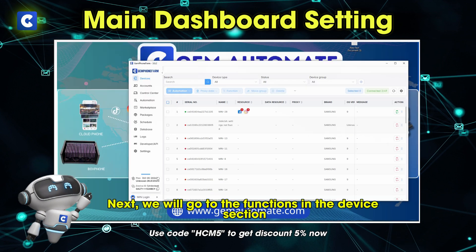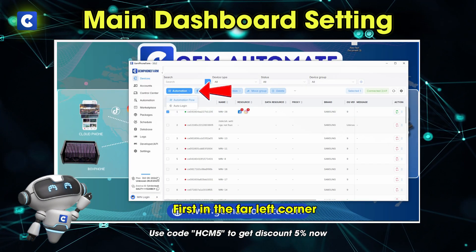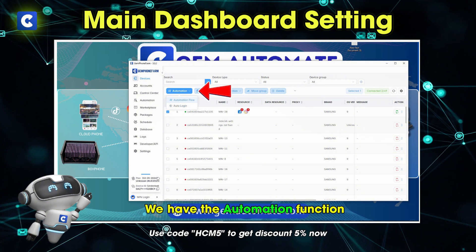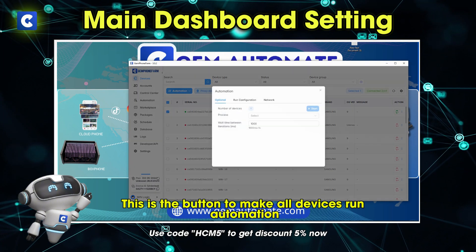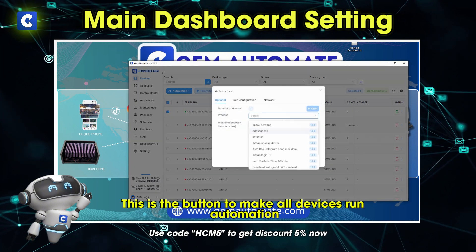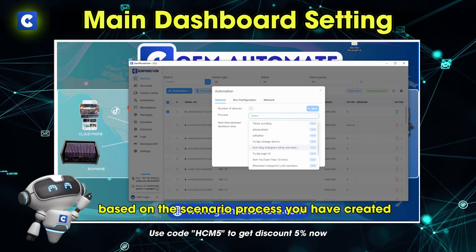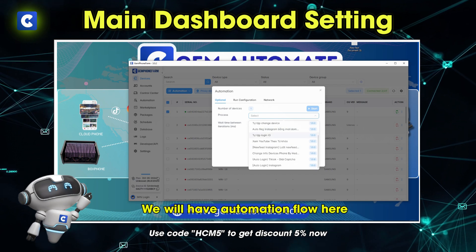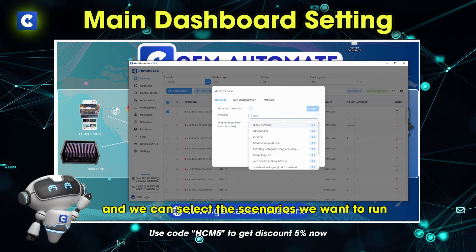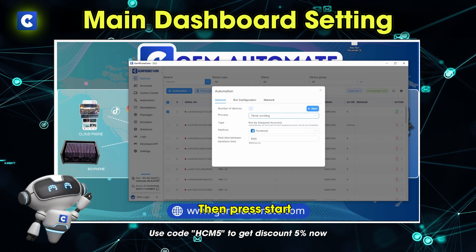Next, we will go to the functions in the device section. First, in the far left corner we have the automation function. This is the button to make all devices run automation based on the scenario process you have created. We will have automation flow here, and we can select the scenarios we want to run, then press start.